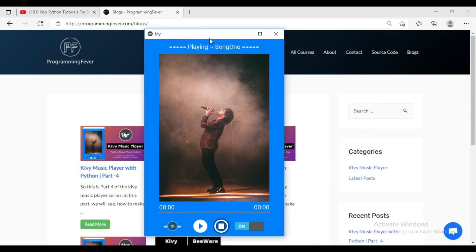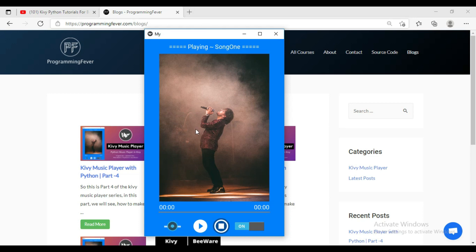This is the music player that we will create in this tutorial series. You can check its features. It has a slider to increase and decrease the volume. It has the mute and unmute button, and you can also see the progress bar here, and the current and total time feature. On the top you can see the title of the song and the album image.